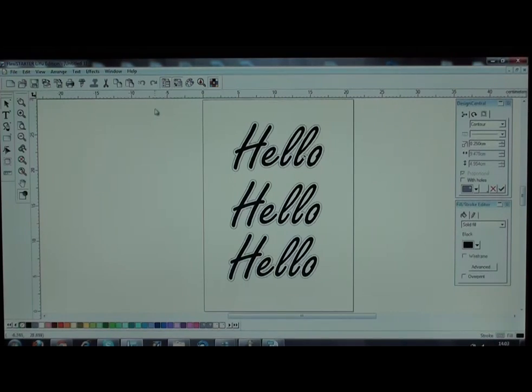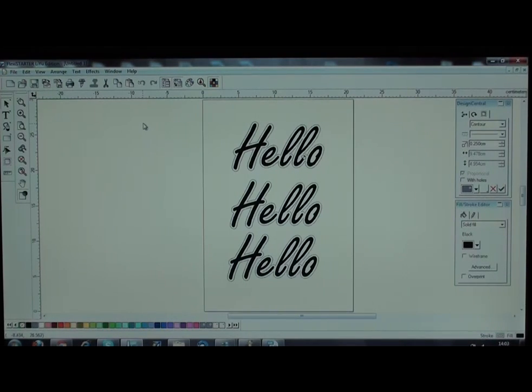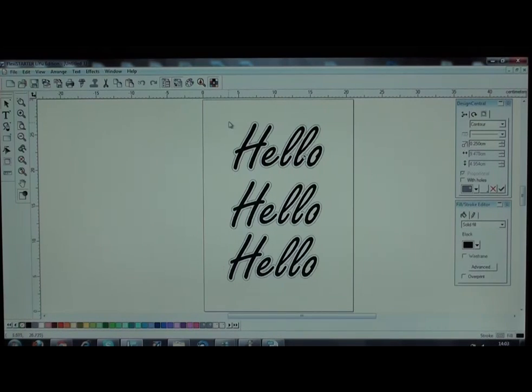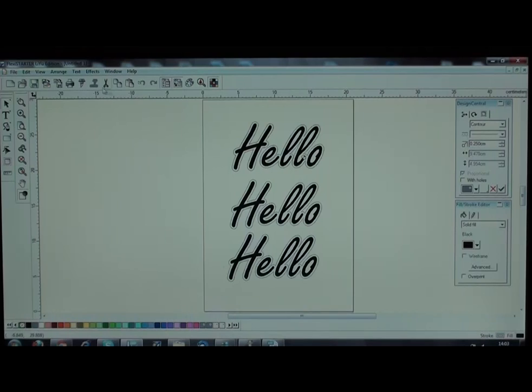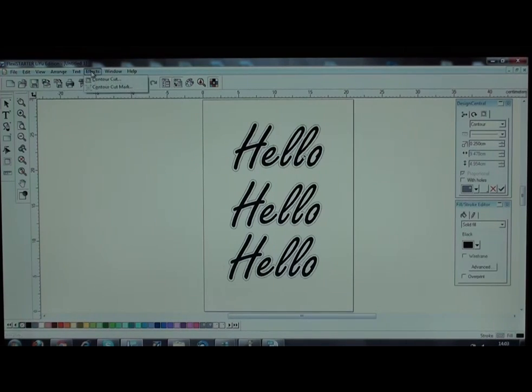The next thing to do is to place the registration mark. You do this by going to effects. First you select the items. Then go into effects, contour cut mark.